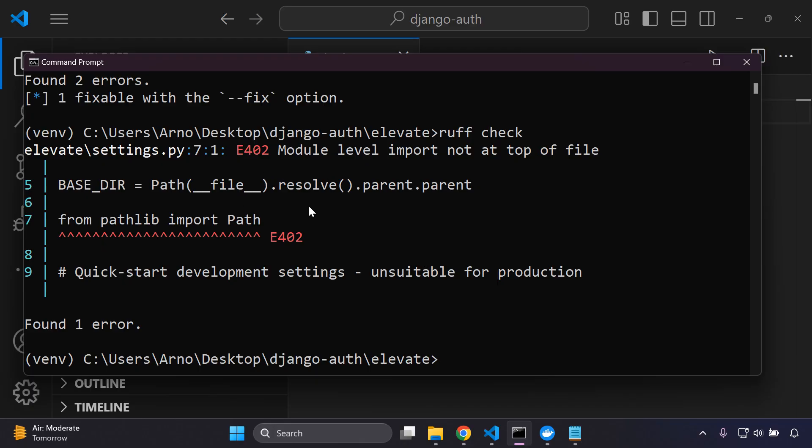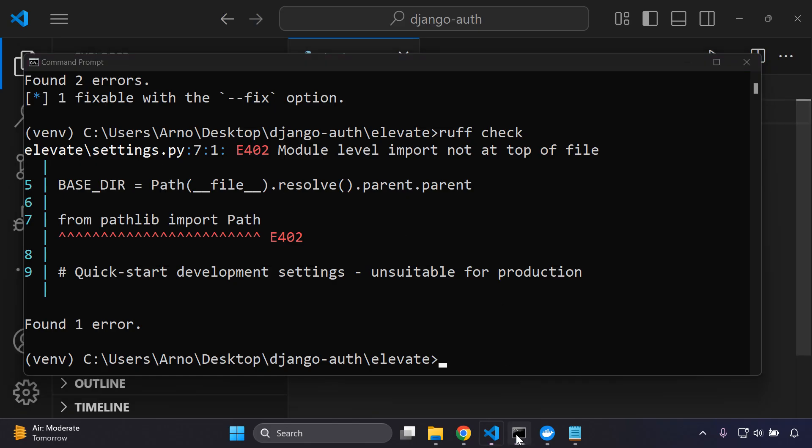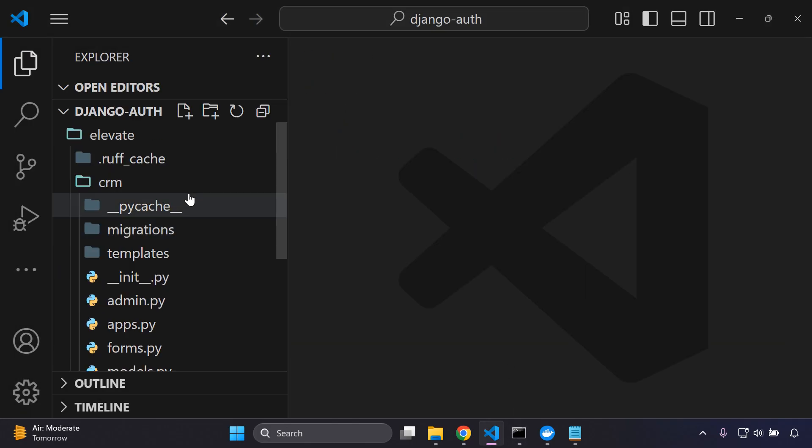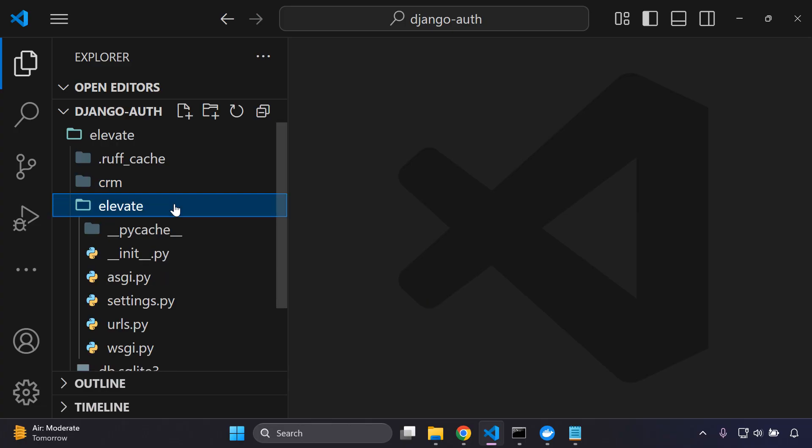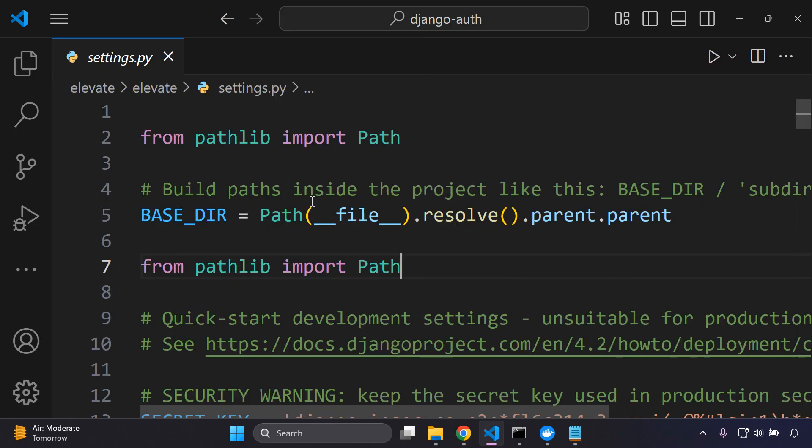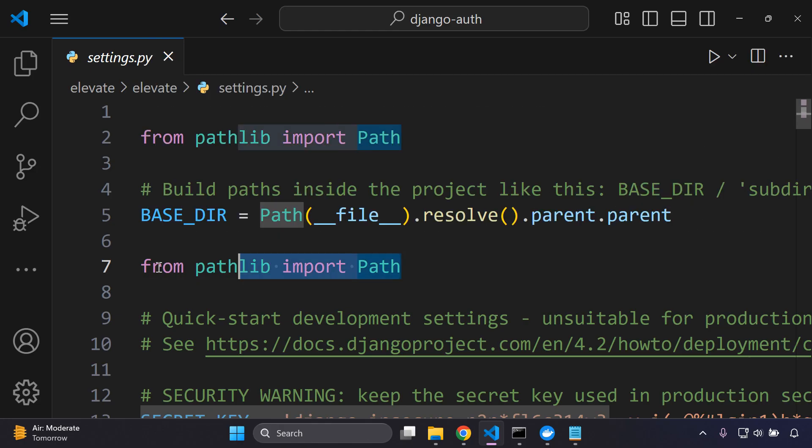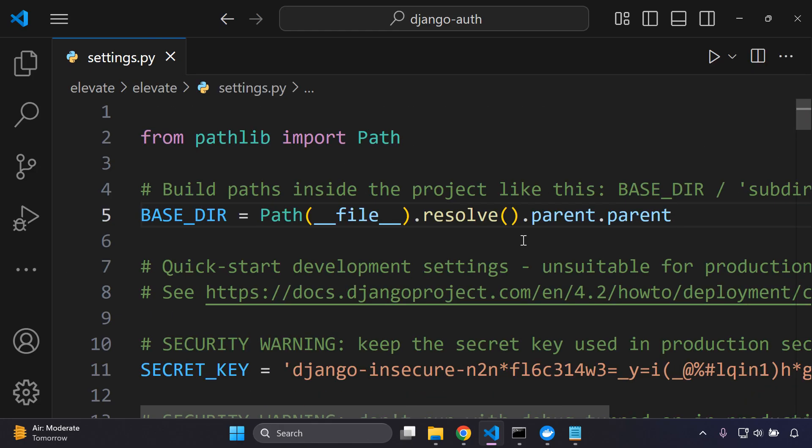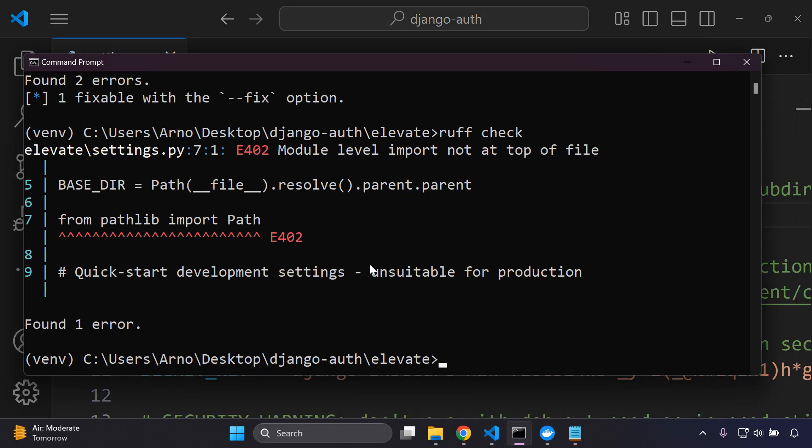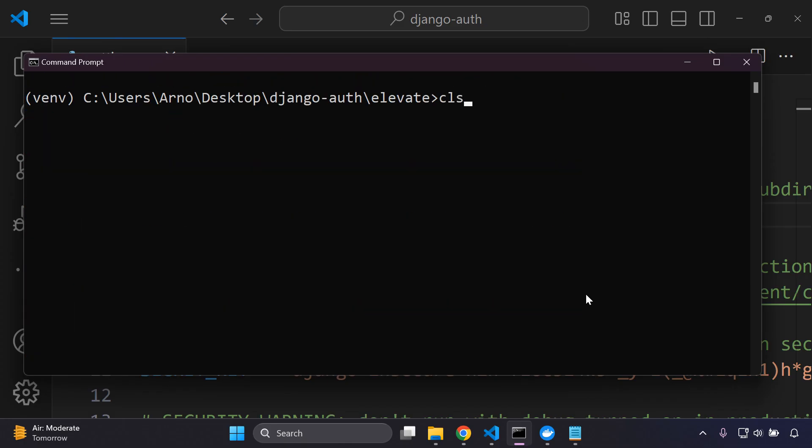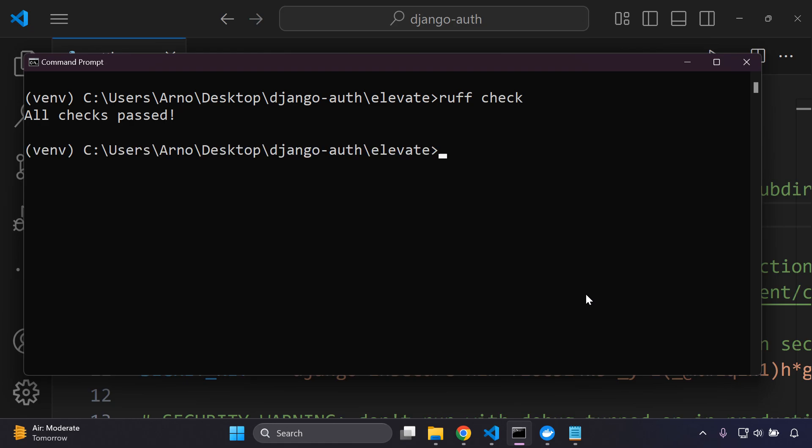Now this one is stating module level import not at the top of the file. So here I have from passlib import pass and I haven't added it to the top of my file in my settings.py file. So it also helps you with restructuring in terms of the best practices. This is telling me in my settings.py file I need to move this here, or I actually have two and that's what's causing the conflict. So I just want to go ahead and remove that, and then this error is going to go away if I say ruff check. All checks passed.